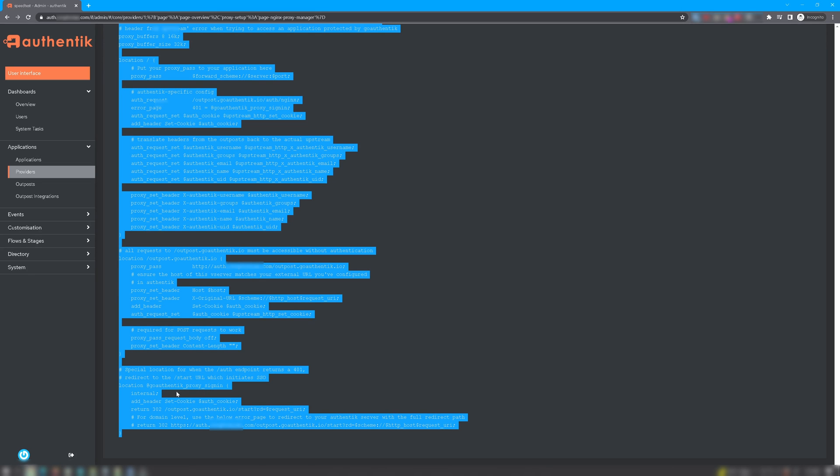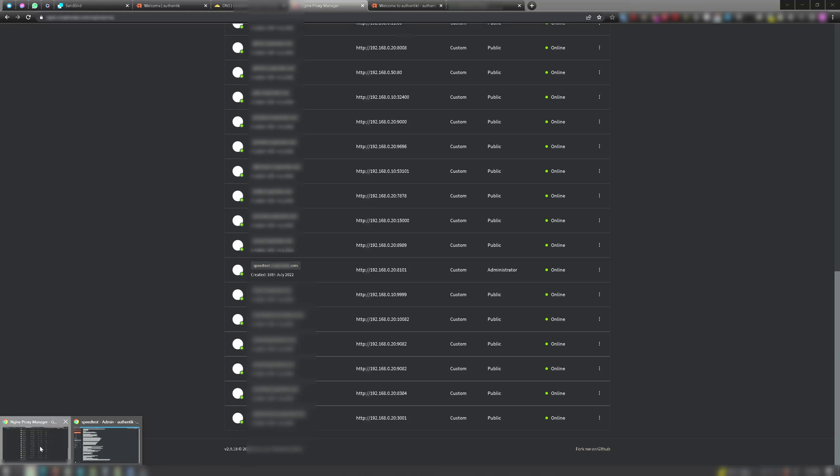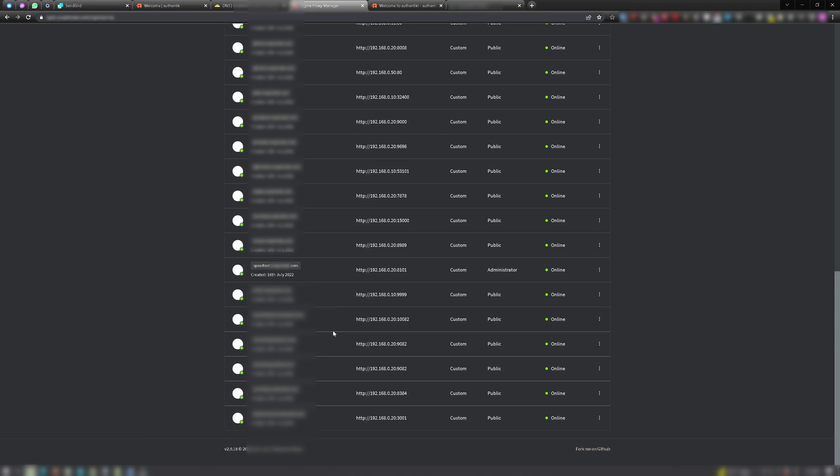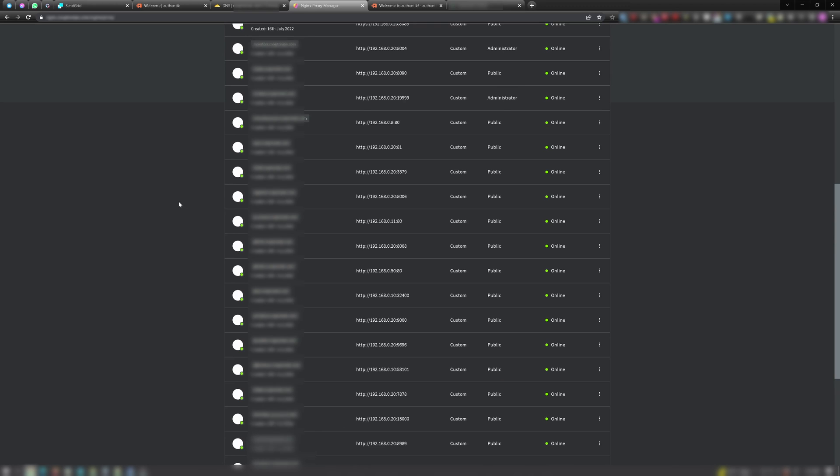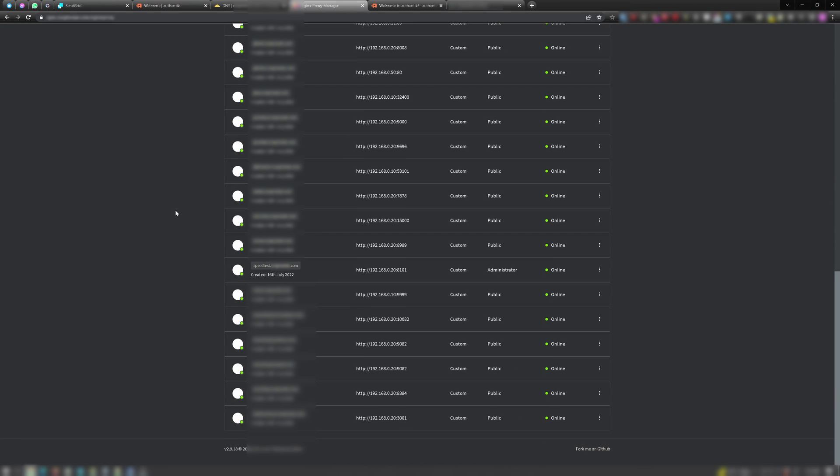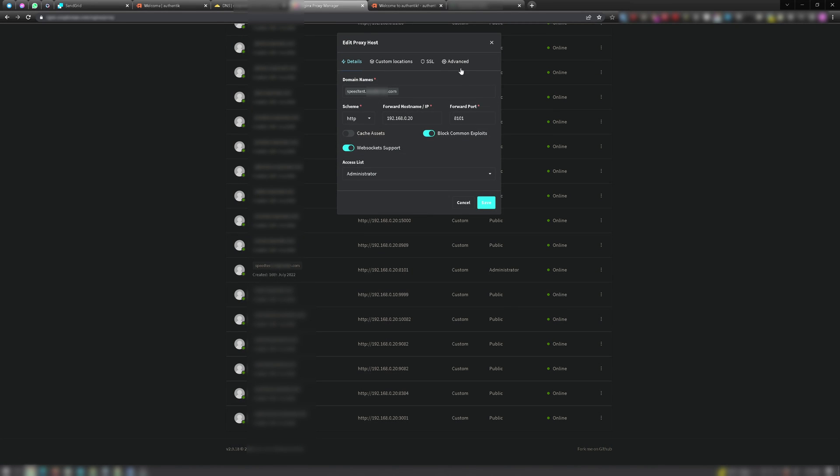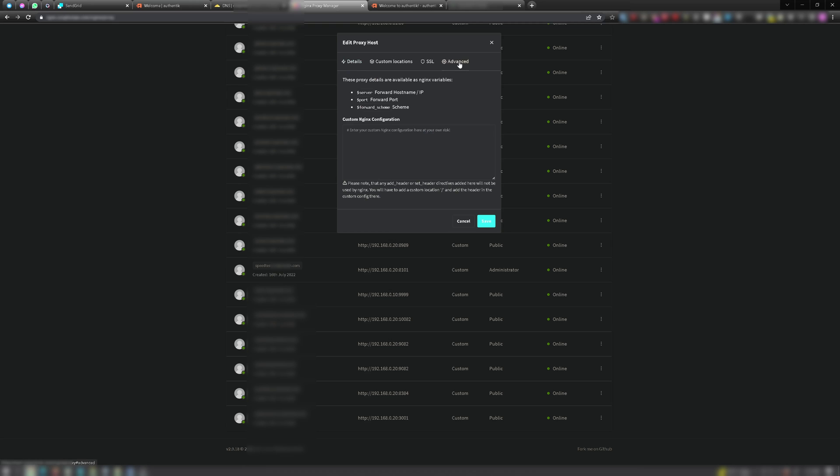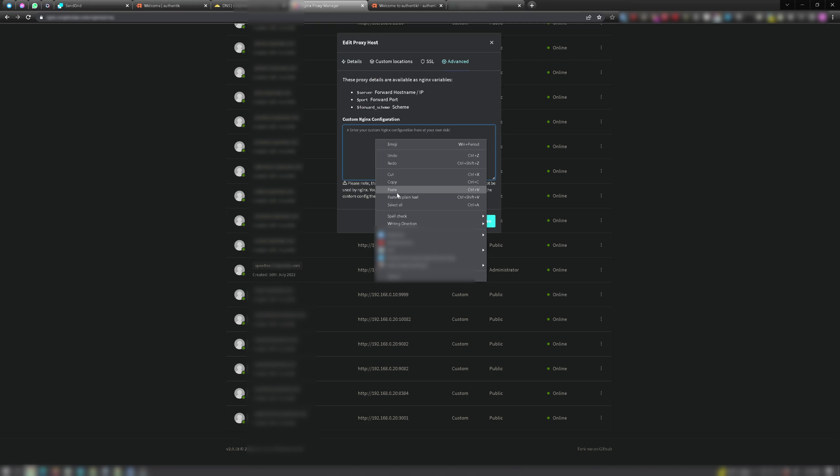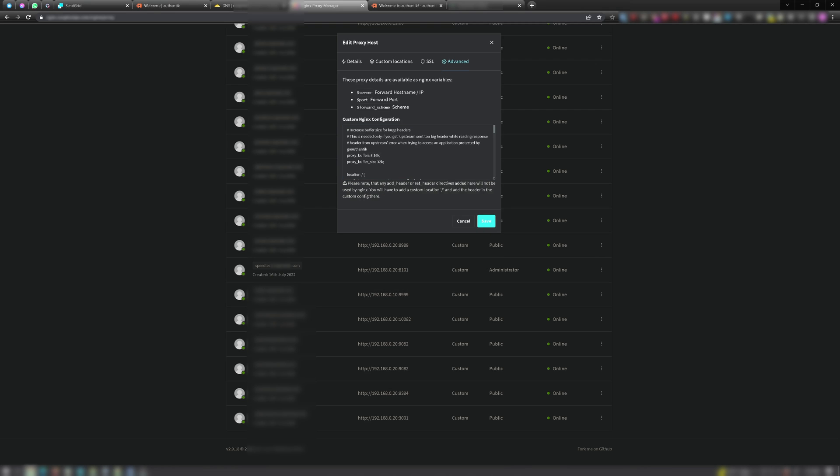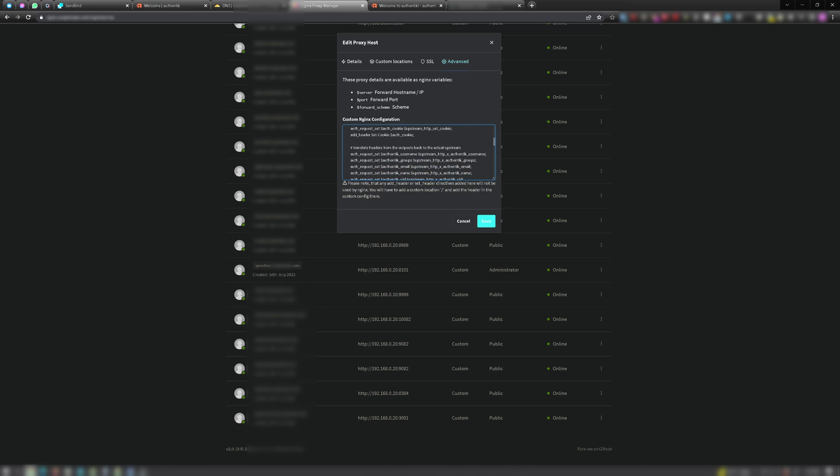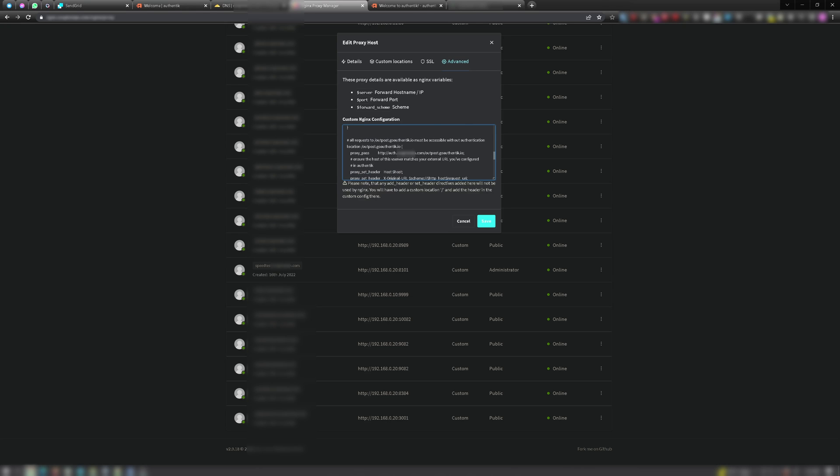Next, we want to go back to Nginx Proxy Manager, and find the application that you have a proxy host for, and click Edit. Go to the Advanced Settings tab, and paste that code snippet that we just copied from Authentik into the custom Nginx configuration. Once you've pasted the snippet of code into your custom Nginx configuration, you want to scroll down to the Proxy Pass section, and change out the fully qualified domain name that you have for your Authentik instance to its internal IP address and port number instead.